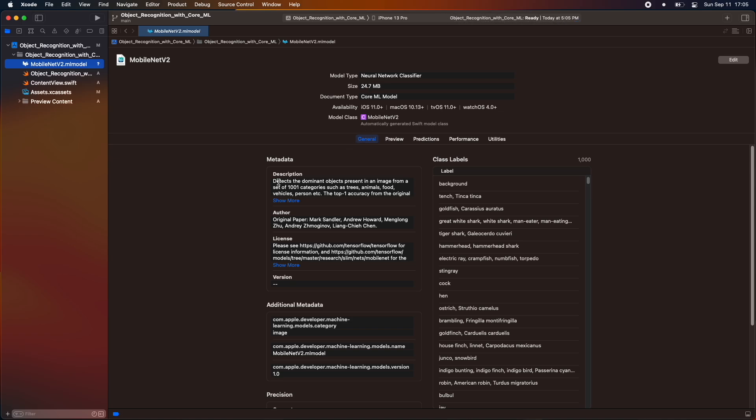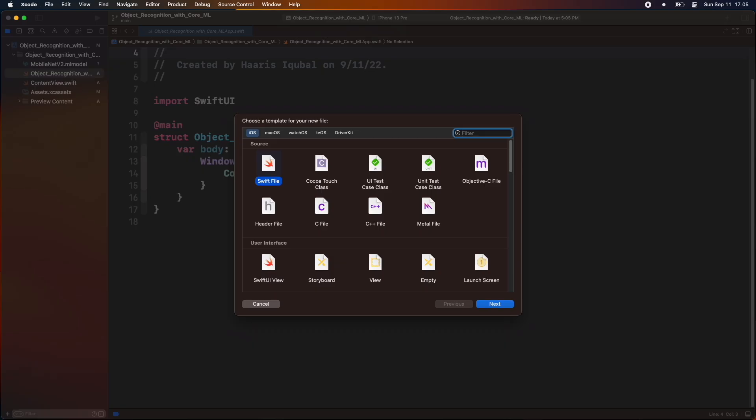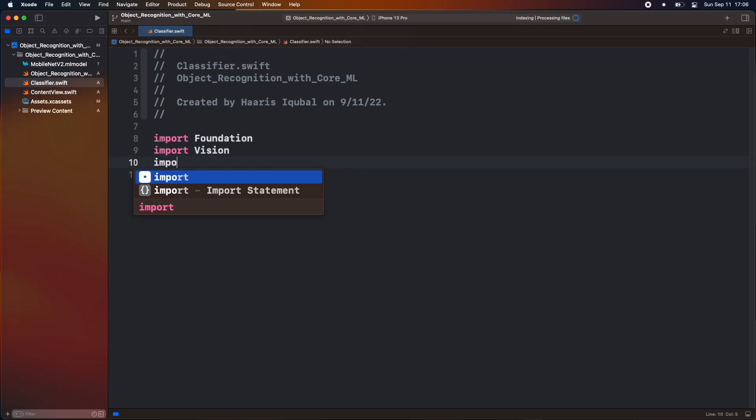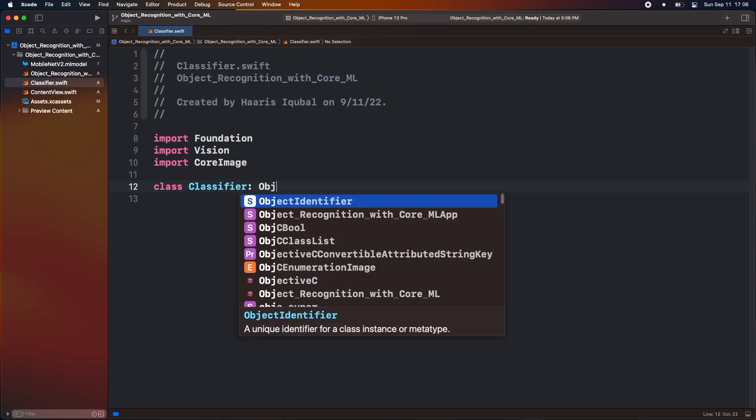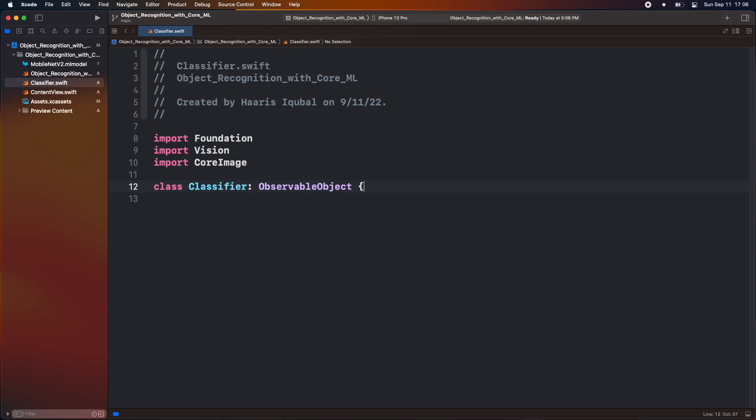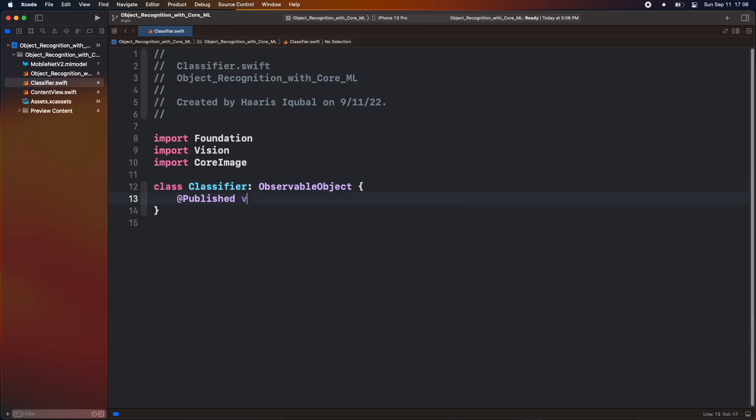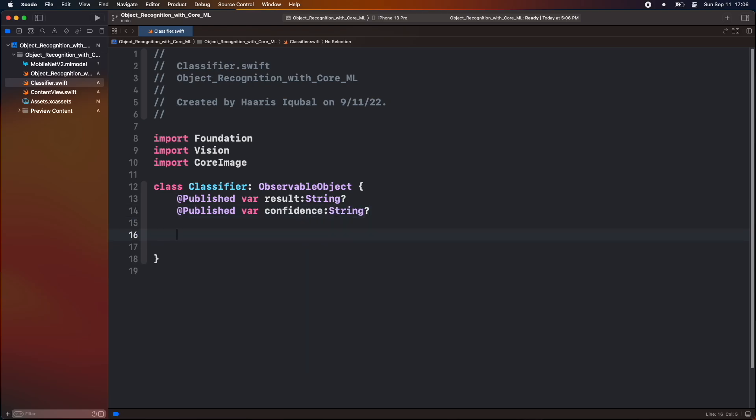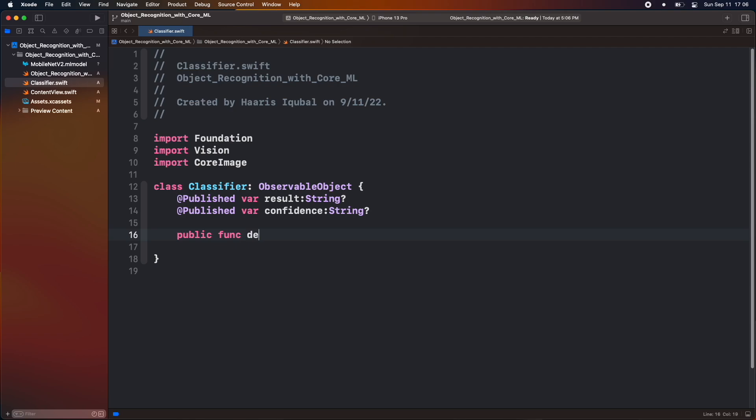Now start building the classifier. Create a Swift file called classifier. Import vision. Import core image libraries. Then create a class called classifier which confirms to the observable object. Inside it, create a published wrapper called result which is a type of optional string. Add another published wrapper confident same type as result. Then create a public function which can help to interact with a class object from outside. Call this function detect which takes a core image as a parameter.